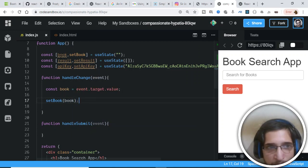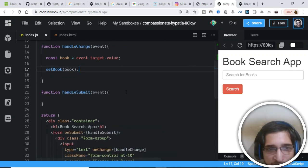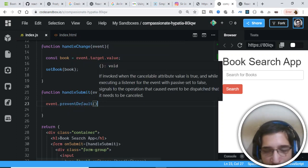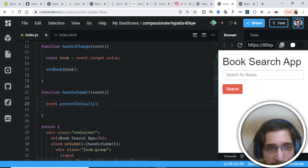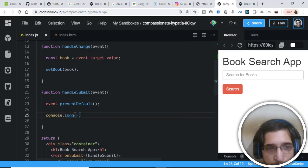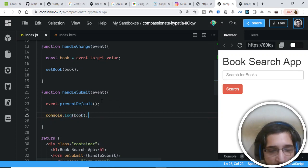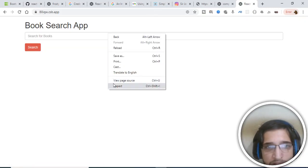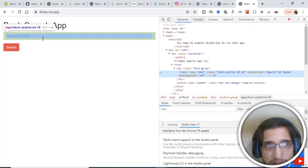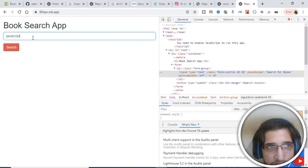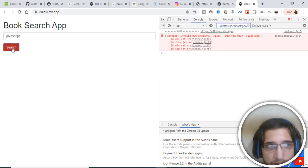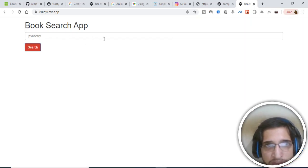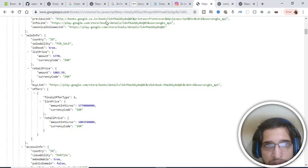When the form submits, we first need to call event.preventDefault() to prevent auto-submit, then we can console.log the value of 'book' — our state variable. If I save these changes, go back to the application, open the console, type 'JavaScript', and hit the submit button, you will see this value is printed in the console. We are now successfully fetching the value the user types in the input field.